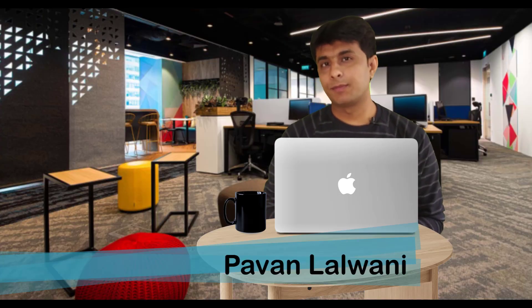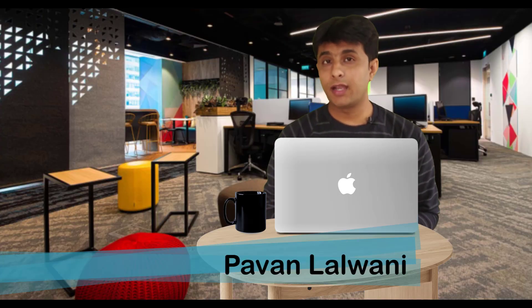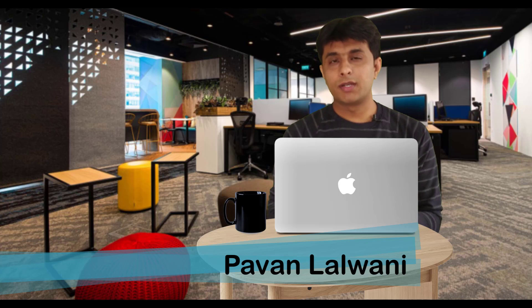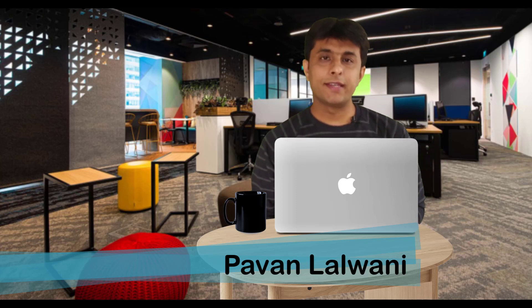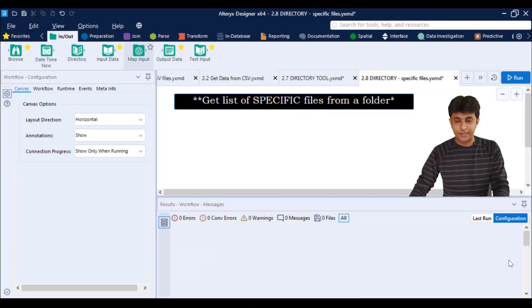In this video we will see one more example on directory tool, but this would be another example which will show how to get specific files from that folder. So directory tool gives you a list of all the file names, but suppose if you want very specific few files, how do you get it? Let us see that.